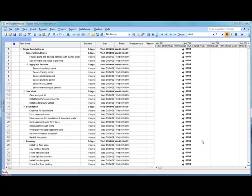Now it's time to enter our dependencies so we can build our schedule — our activity on note, as I should say. To do that, we're going to have different methods, and I'll cover all the different methods.